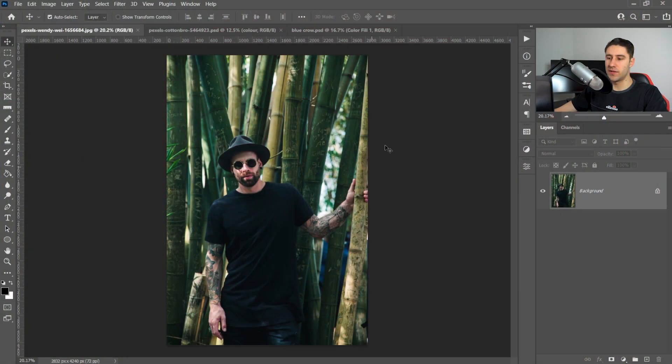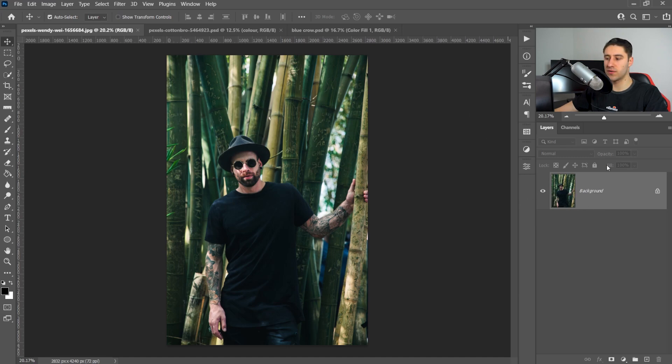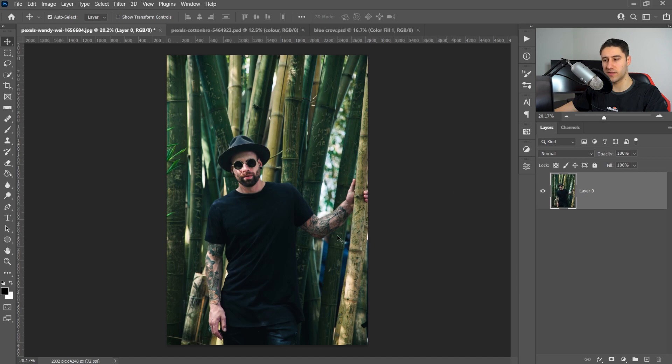First of all you want to import your image, just simply left-click, drag it into the work area, or you can go to file and open. And of course if yours says that it's a background, you just want to left-click on the lock to unlock this.